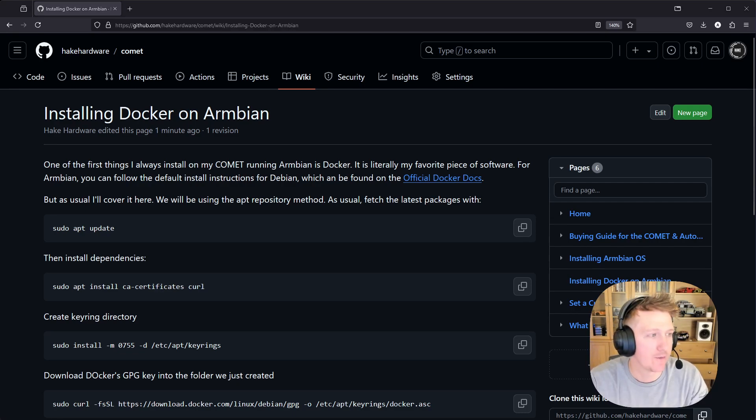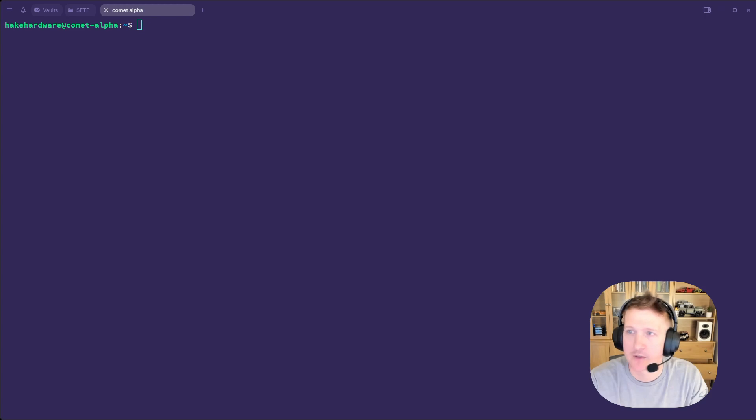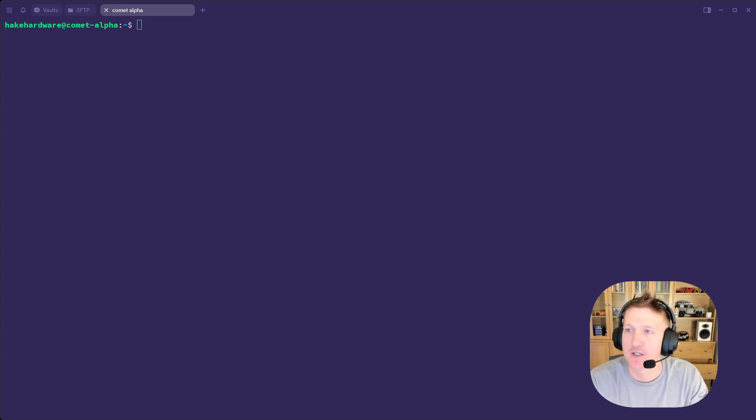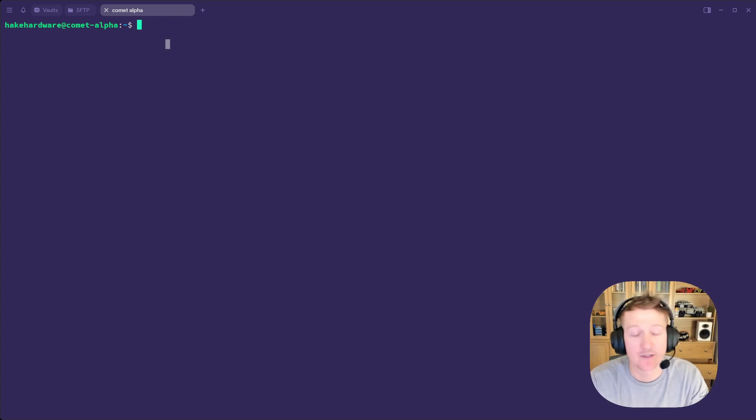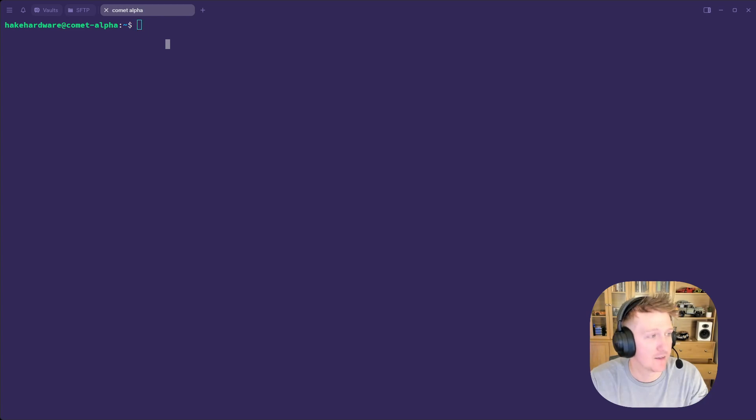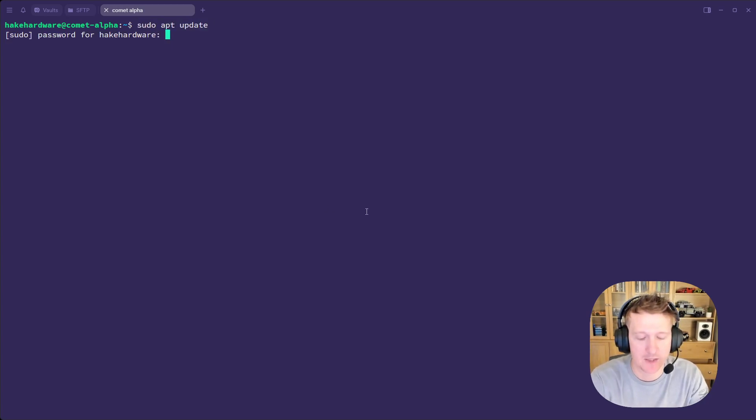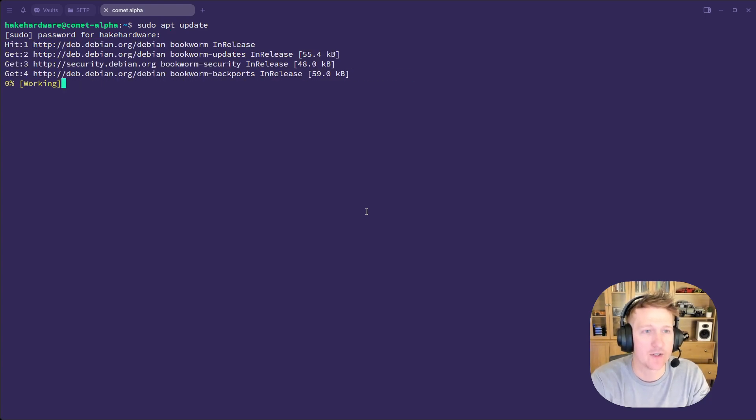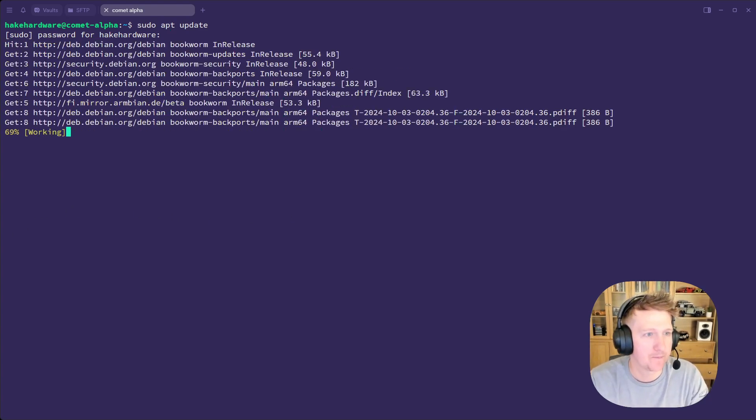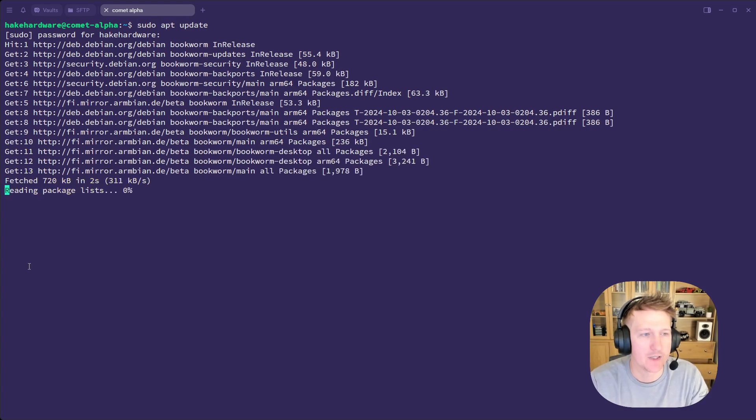So we will kick it off with jumping over to our terminal. And I'm on Comet Alpha, which is a brand new install of Armbian. And honestly, Docker is always the first thing that I install because I love Docker. So let's do a quick sudo apt update just to make sure everything is good.